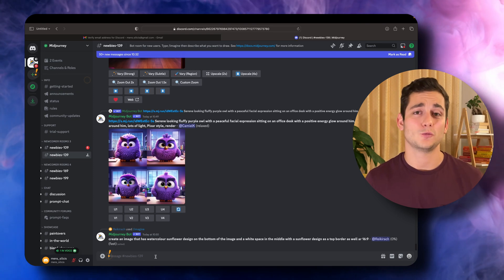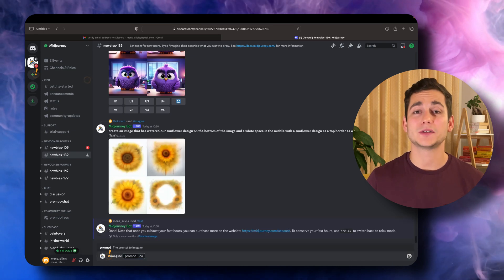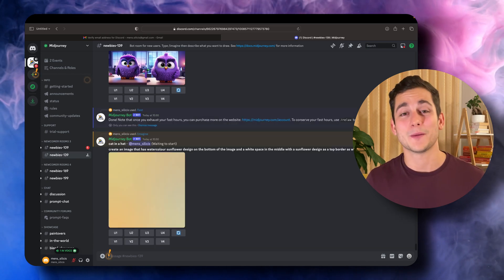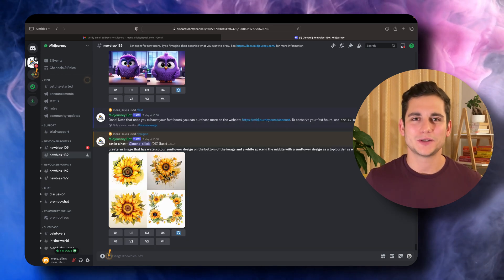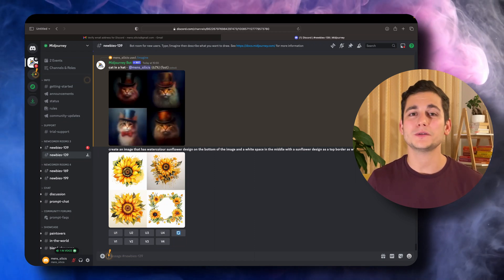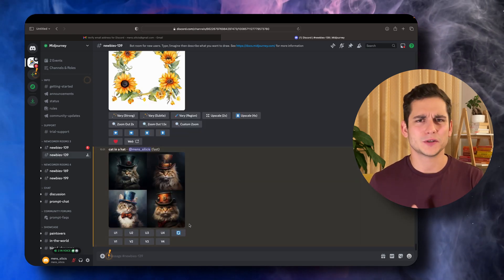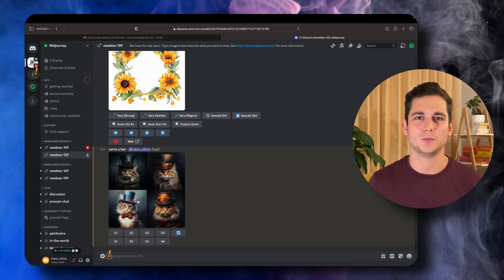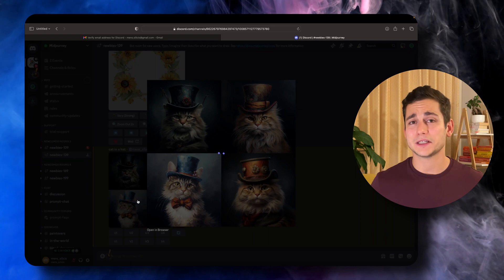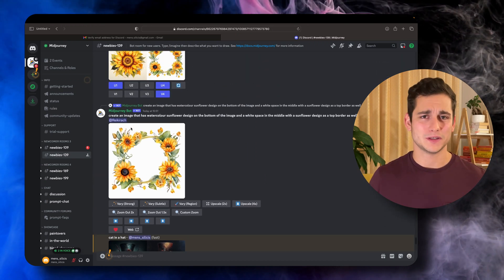The way you generate an image with Midjourney is you type slash imagine. Once you click enter you'll be asked to fill in a prompt. I'm going to go with a very advanced prompt of 'cat in a hat' and we'll see what happens. As you're waiting for your images to be generated you'll see a lot of messages from other people popping up, completely unrelated to your image — just ignore that and wait. We got four images of cats in hats, and if you click the image it will expand.